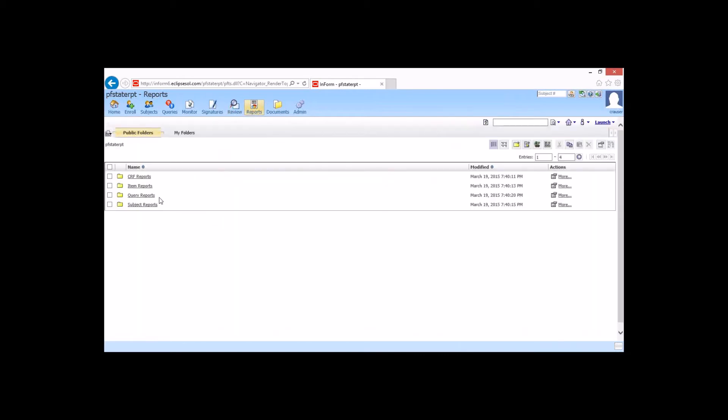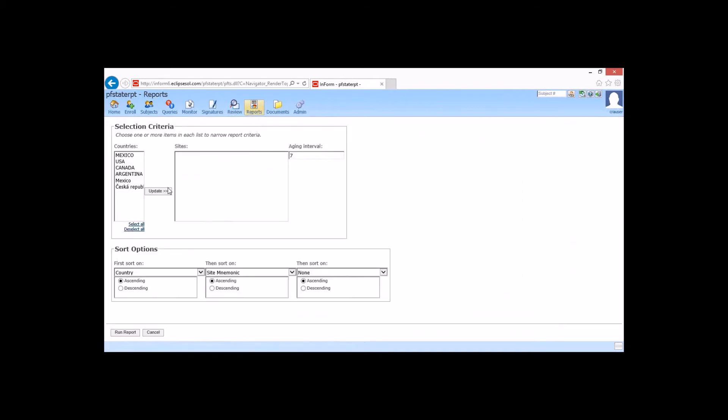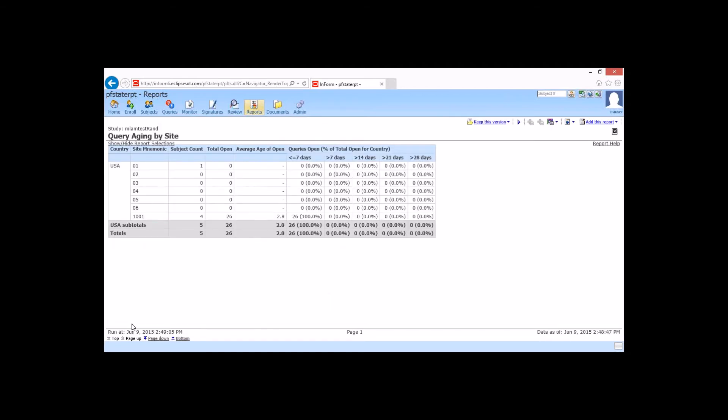Now, as we go back to our reports, we have a very similar setup by query as well. So once again, we come in and select our country, our sites, and our aging interval and run the report. And we're going to see the same thing for query count. Now we're not looking at open form, form started, form completed, but now we're looking truly at query performance.